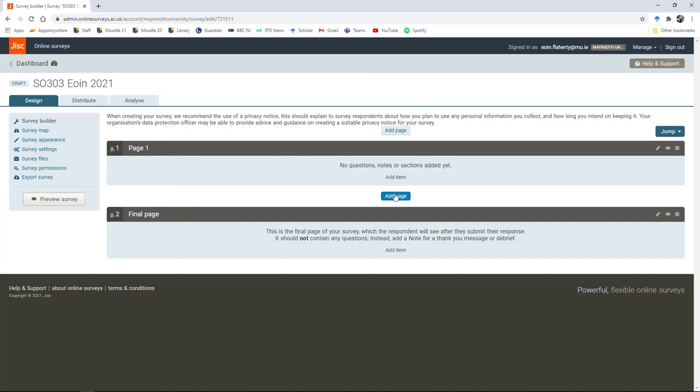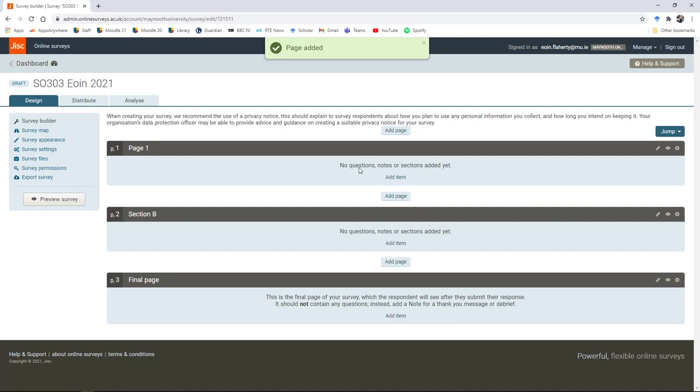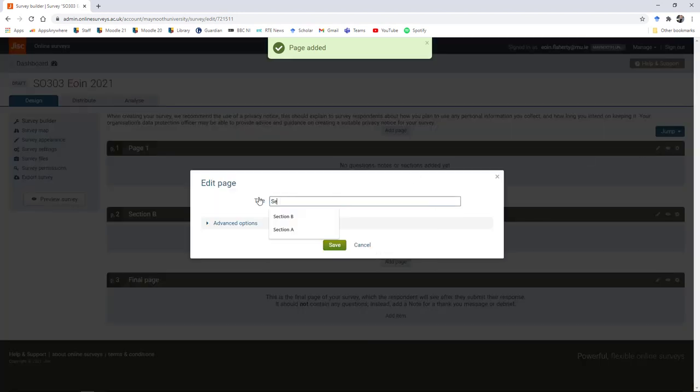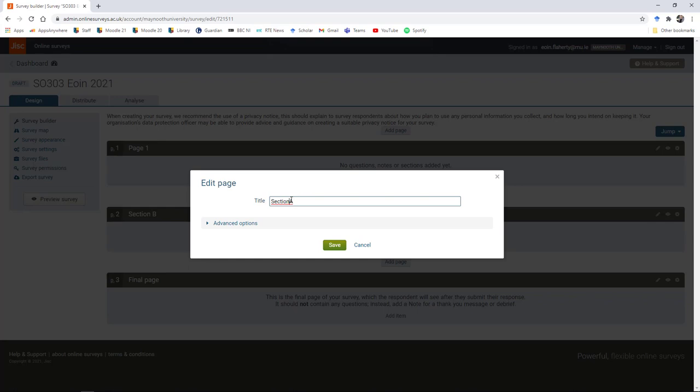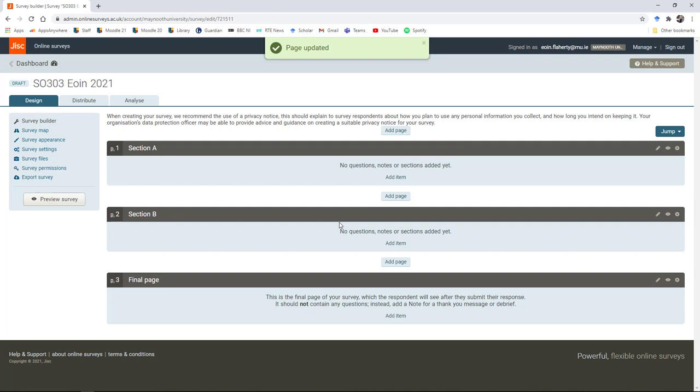You can think of pages as sections. If we wanted to organize our survey into different sections, we would need to create a page corresponding to each section. I'm going to organize my survey into two pages. I'm going to add another one and call it section B, and rename page one to section A.